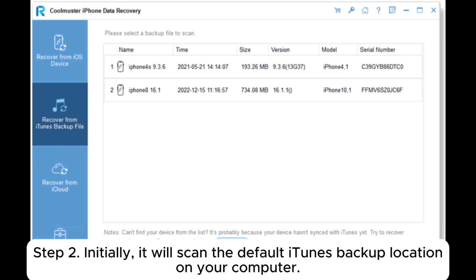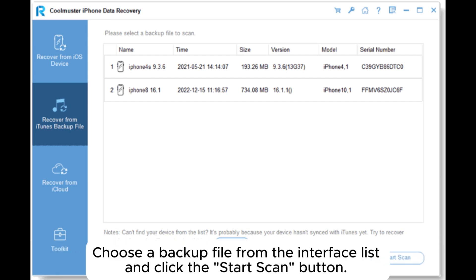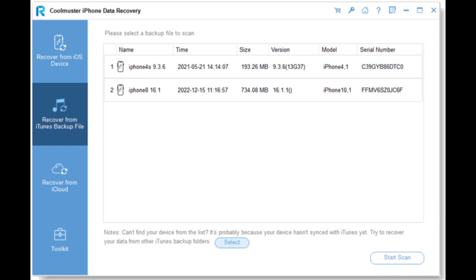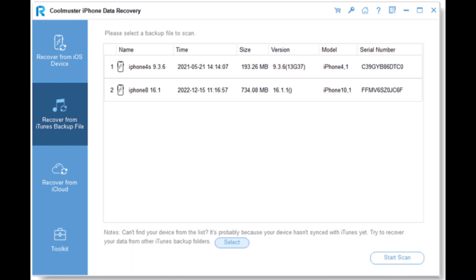Step 2: Initially, it will scan the default iTunes backup location on your computer. Choose a backup file from the interface list and click the start scan button. If the desired file is not found, click the select icon to choose an iTunes backup file from another folder.